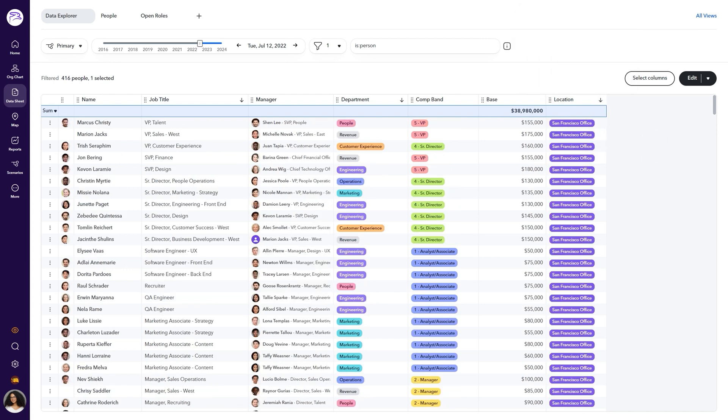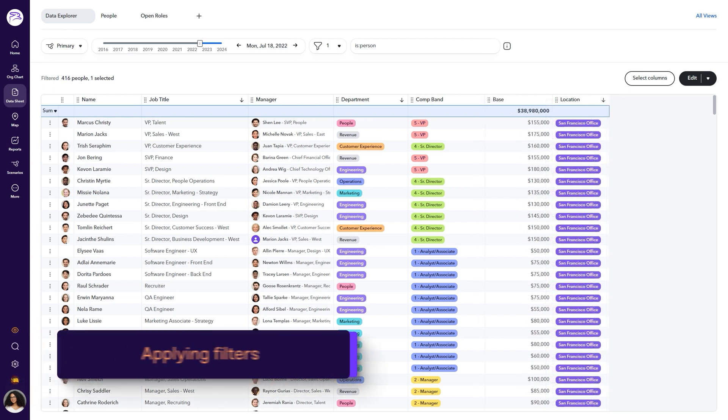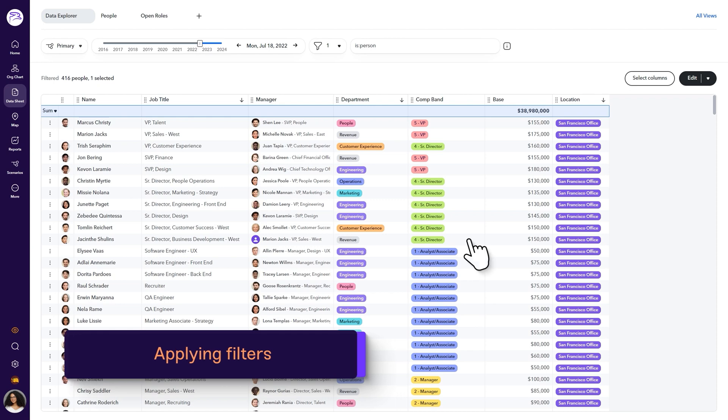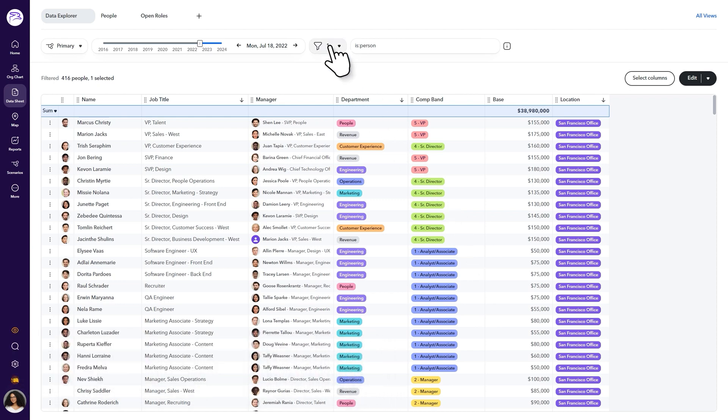Now, let's move into how you use filters to customize which employees are shown in your data sheet view. You can set filters on the data sheet page to refine the list of employees that are included.